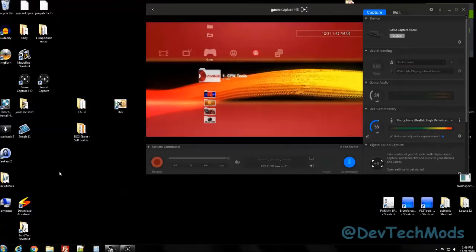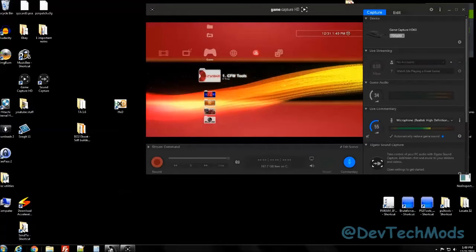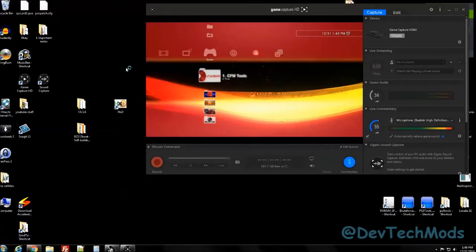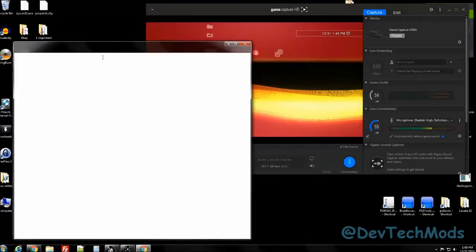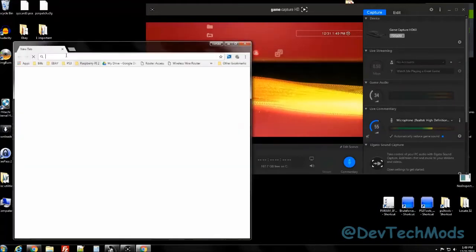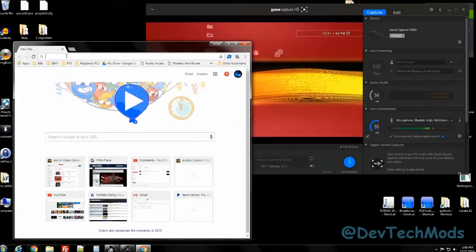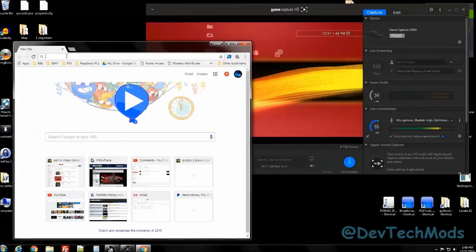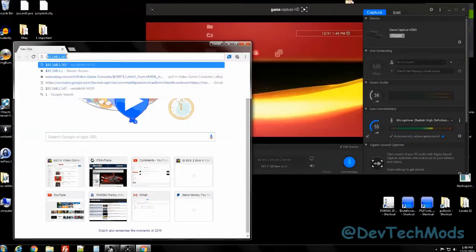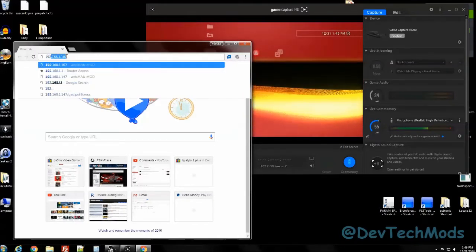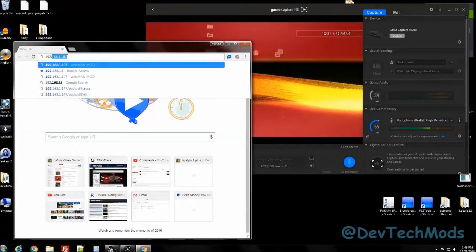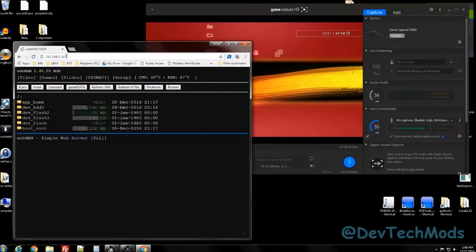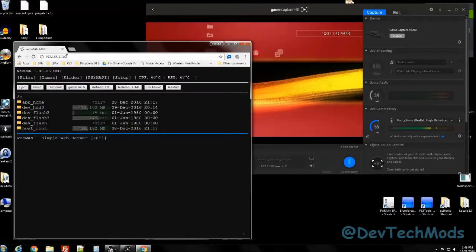Once you have your PS3's IP address, just open up your browser and it's as simple as typing that IP address in your browser. So we're going to do that - .1.107, hit enter.